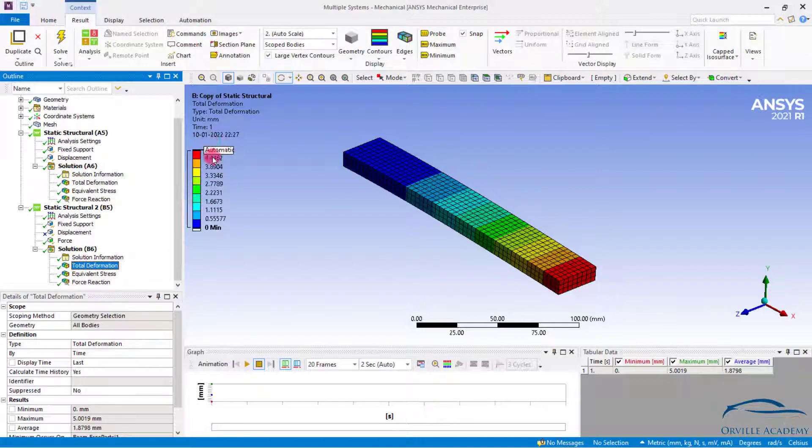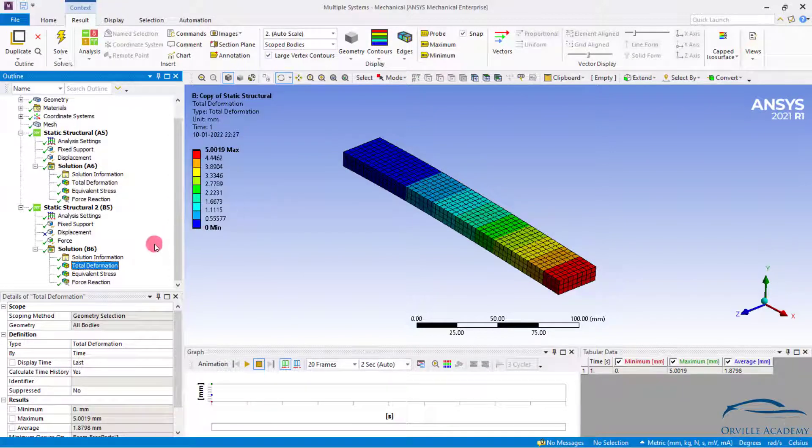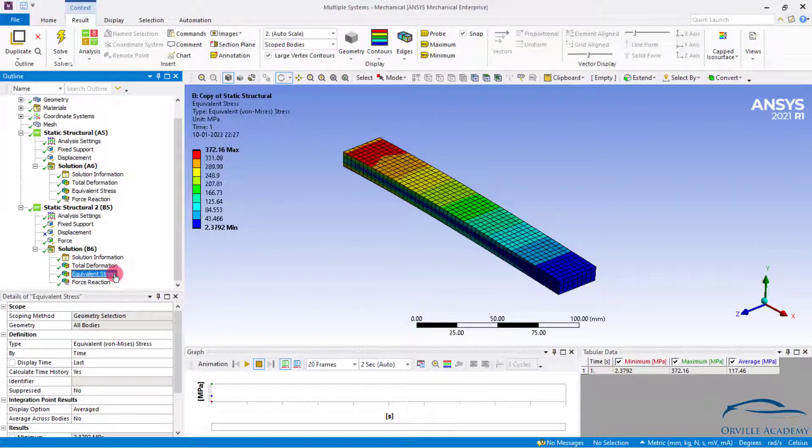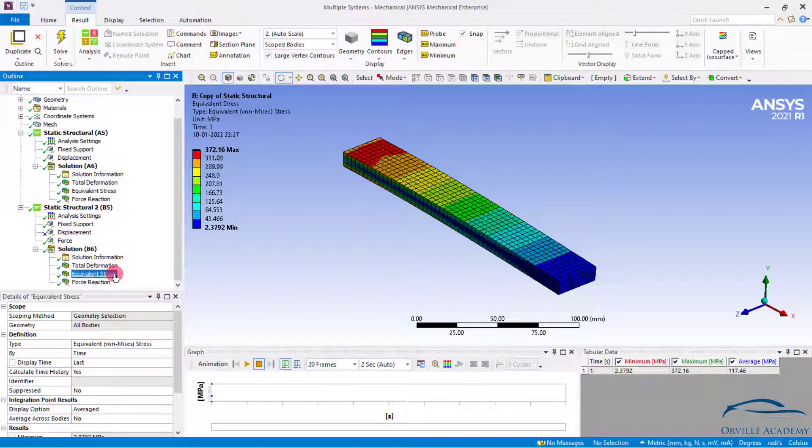Now let us see the total deformation. As you can see the total deformation is 5 mm. Not only that, even if you check the equivalent stress, it has to be same as that of the previous one. So in this way basically you can also apply the enforced displacement to the structure.